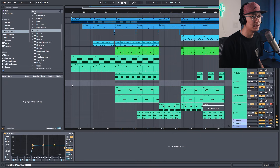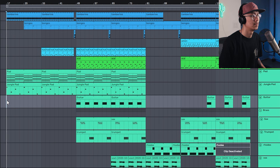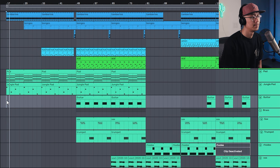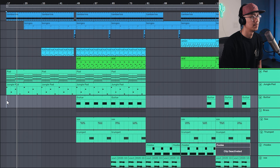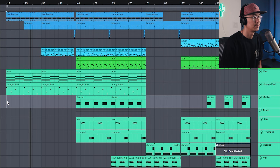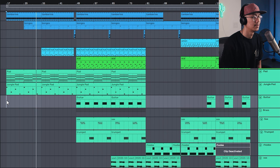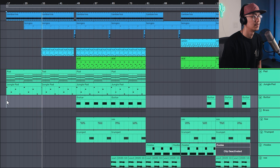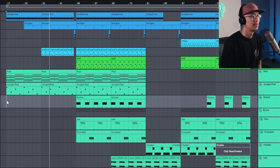Okay, so I arranged the song a little bit here. Let's check it out.